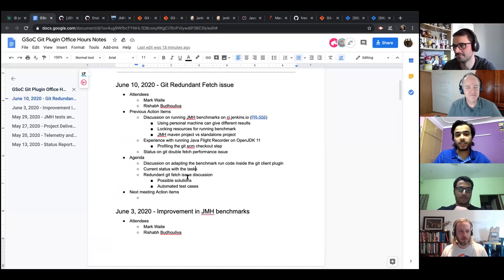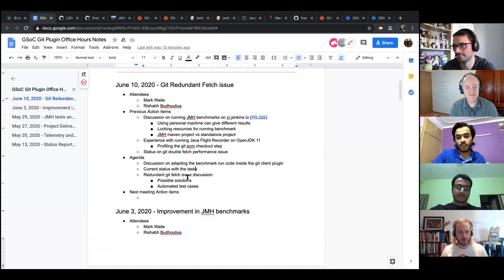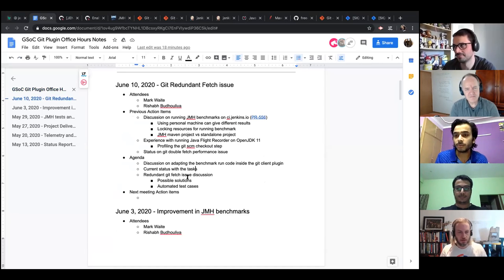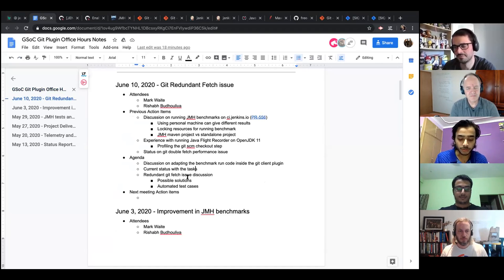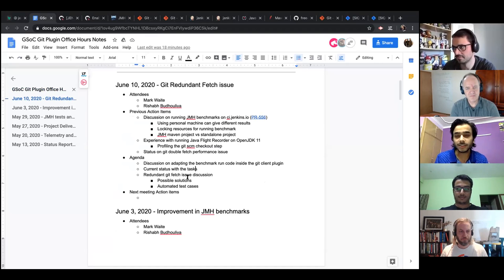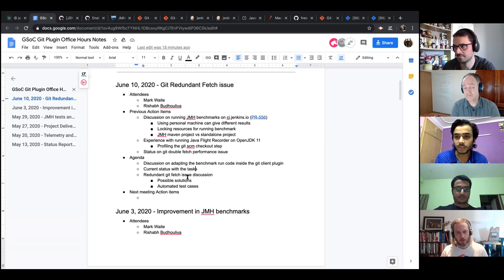For today's agenda, the first thing we have to discuss is adapting the benchmark and go inside the Git line plugin. Mark, you were saying yesterday that the benchmarks take a long duration to run, and if anyone is changing the code, it's unnecessary for the benchmarks to run for every build and every PR that everyone raises.